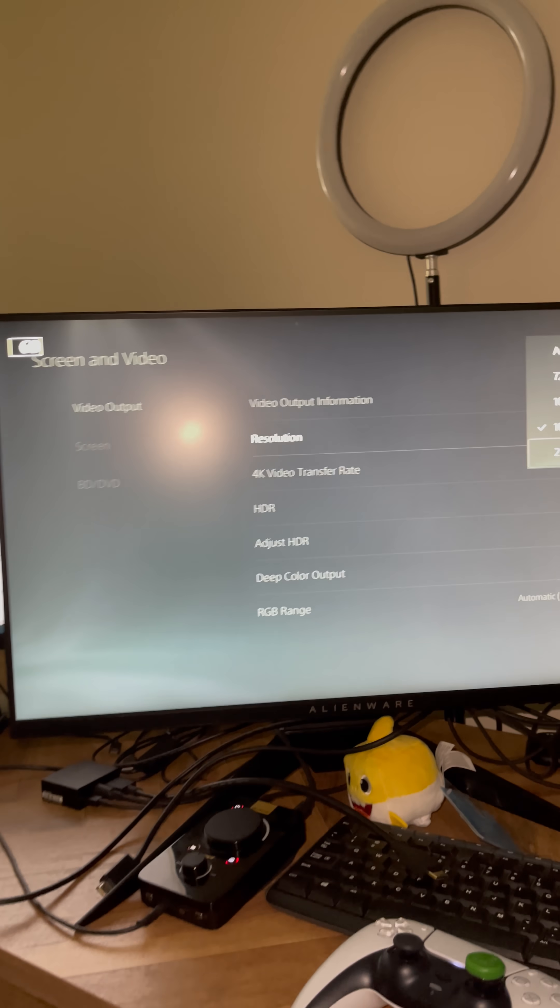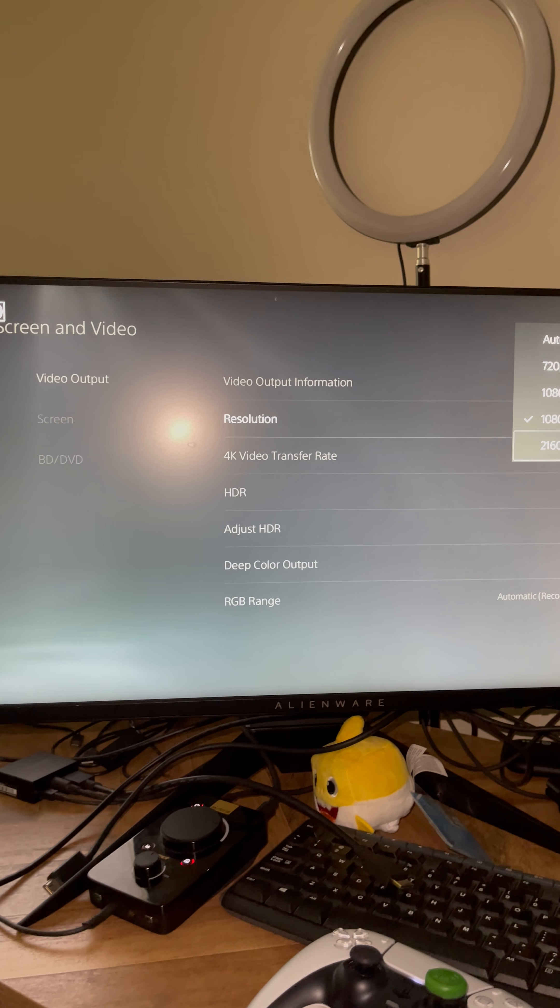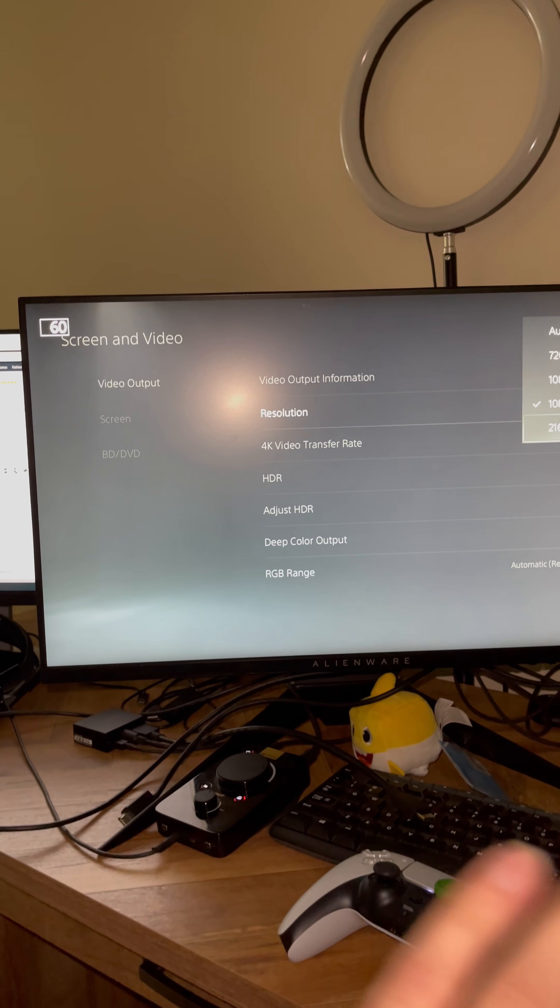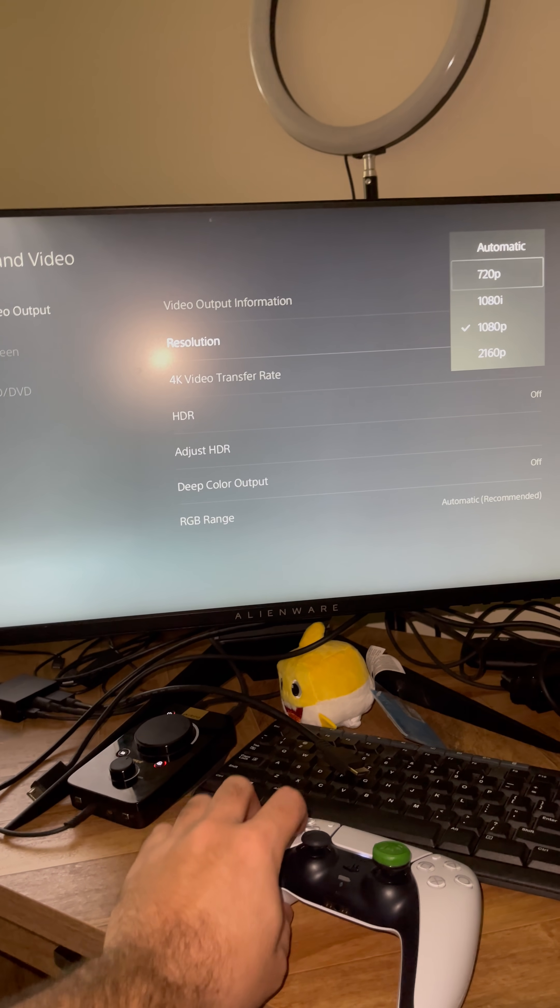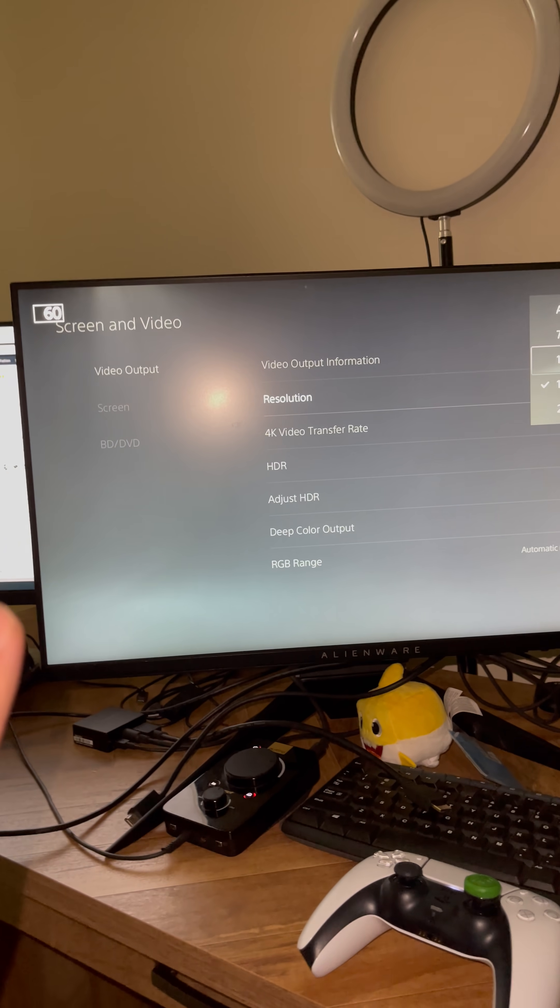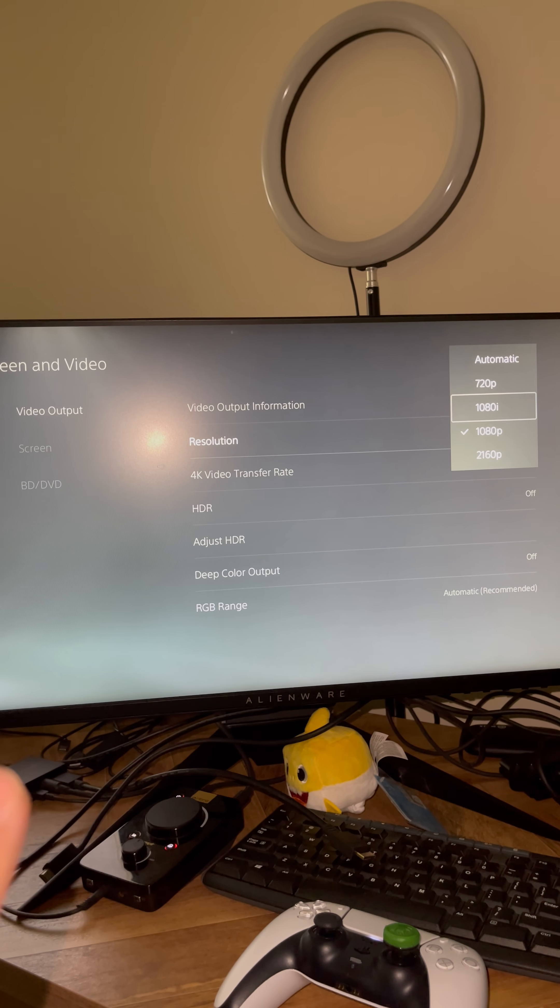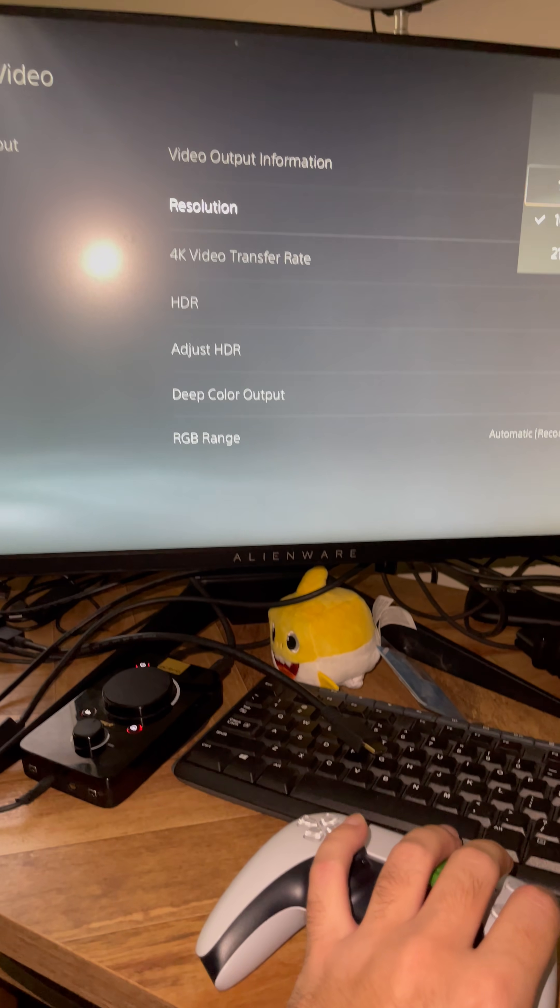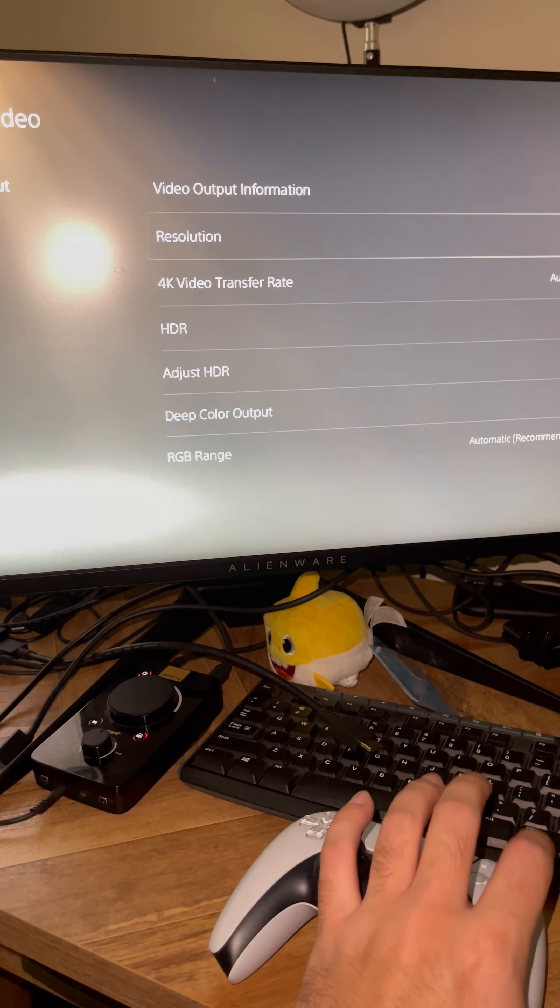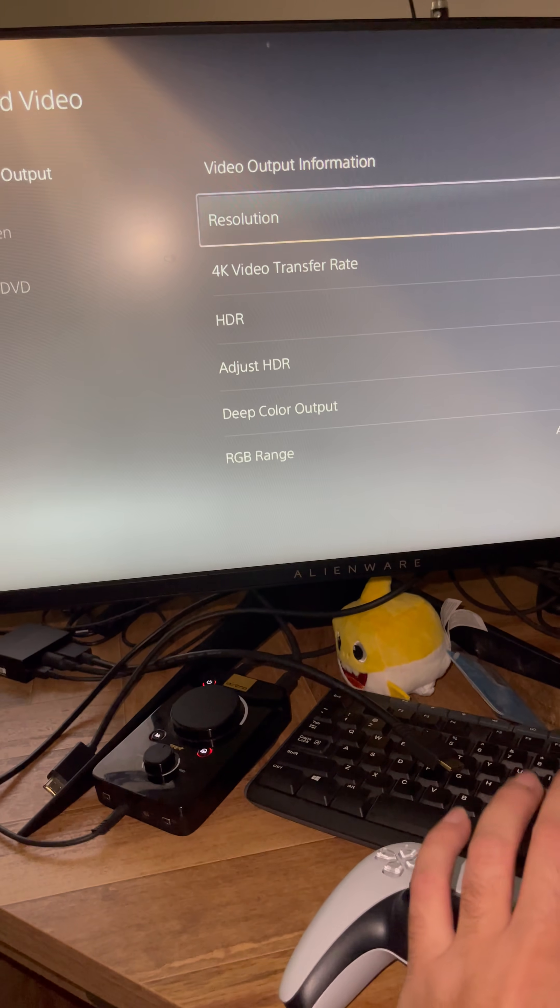So we have to manually pick our resolution while the display is showing the error message, as you guys can see right there. Now it's on 1080 and we switched it to 1080, everything's great.